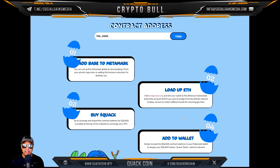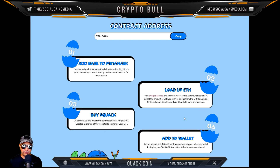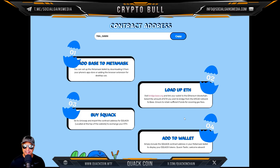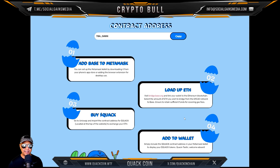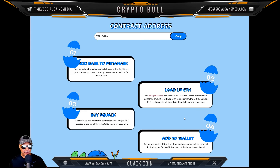First you gotta add Base to MetaMask. You can set up the MetaMask wallet by downloading it from your phone's app store or adding the browser extension to your desktop. Load it up, visit bridgebase.org, and link your wallet to the Ethereum blockchain. Select the amount of ETH you wish to bridge from the ERC-20 network to Base, and ensure you retain sufficient funds for covering gas fees.